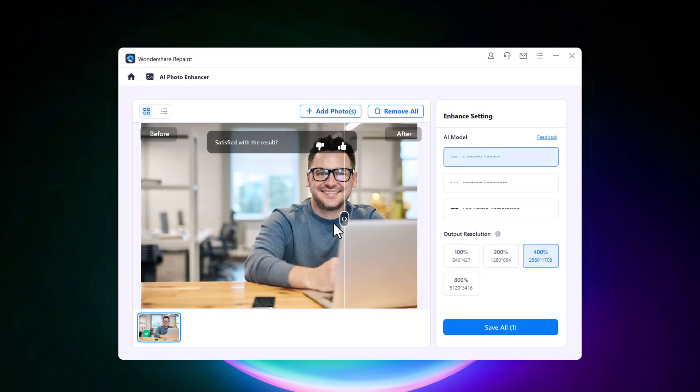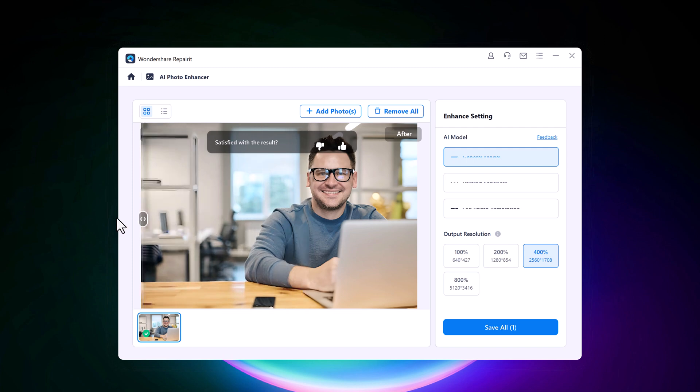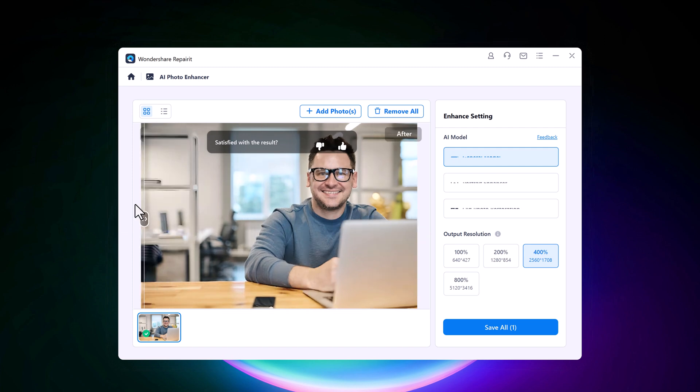So you can view the result before and after. If you are satisfied, click on the save button and save it to your computer.